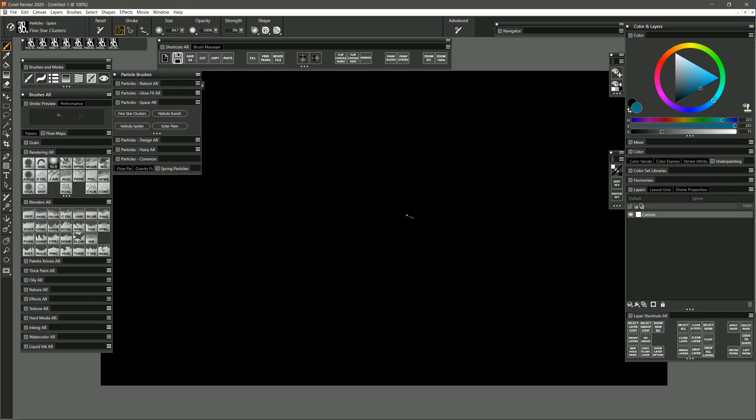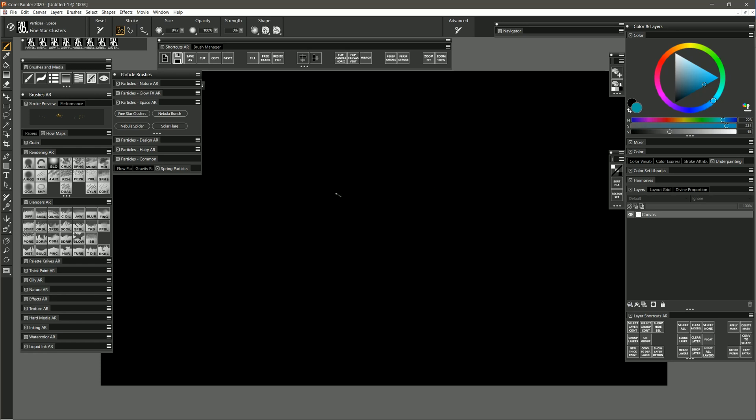All of these brushes are glow brushes, so they're going to require a dark background. And because these are glow brushes, they're going to build up on themselves and get lighter and lighter until they eventually reach white. So if you want it to build up more slowly, you'll want to choose a darker color. For this particular brush, I'm going to choose something that's a little bit bright but not too close to white, kind of a cyan color like this.